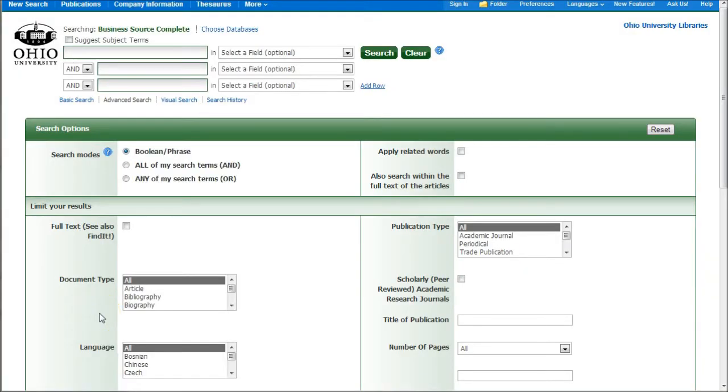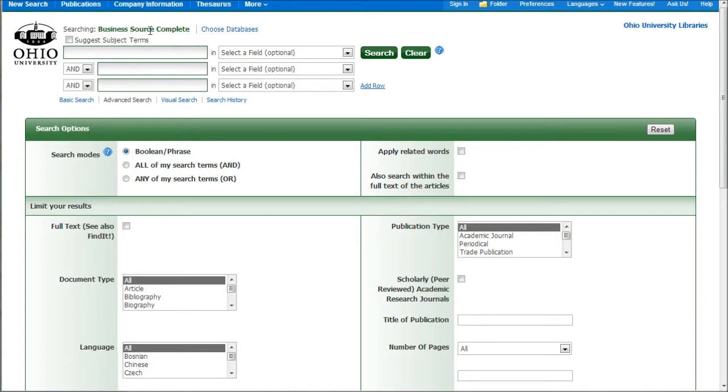The database we'll be using to find scholarly articles on how social media can be used to impact sales, revenues, and drive customer engagement is called Business Source Complete. This is a product of EBSCO and is available at a lot of different libraries. So even if you're not affiliated with Ohio University, you can probably find this at a nearby library.